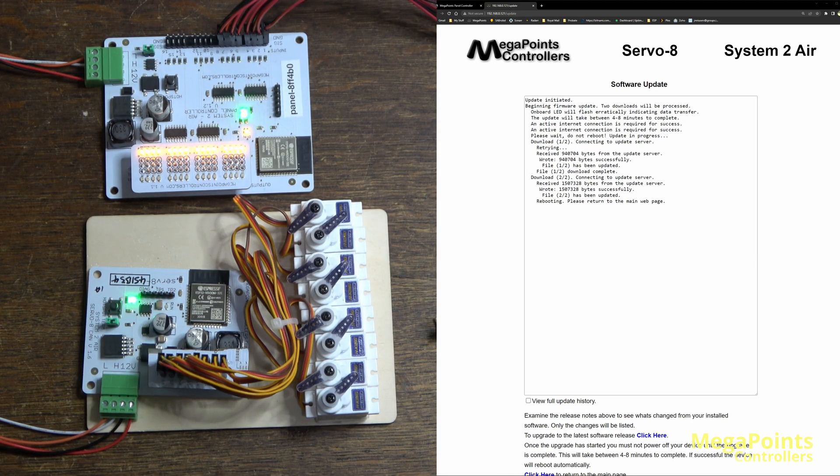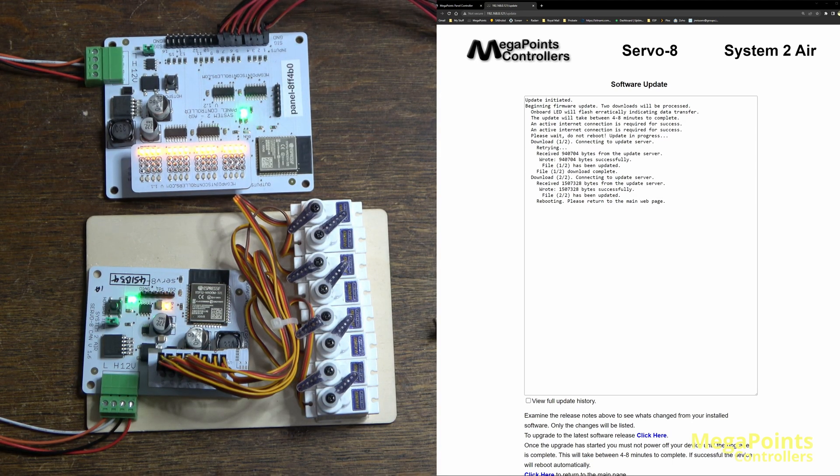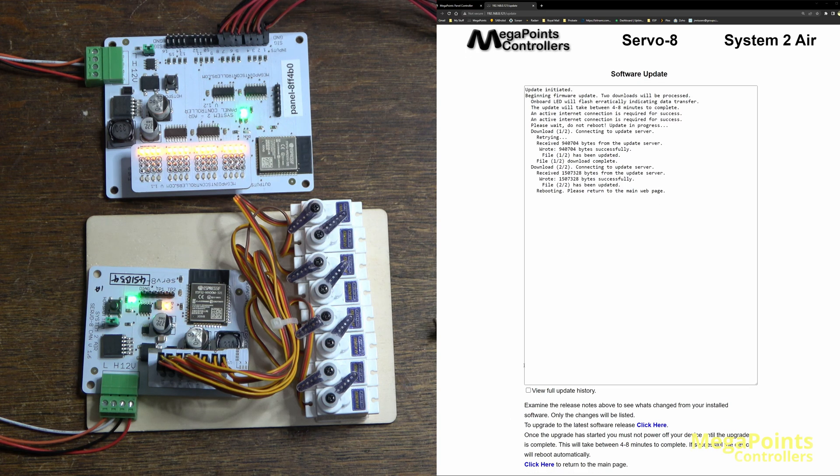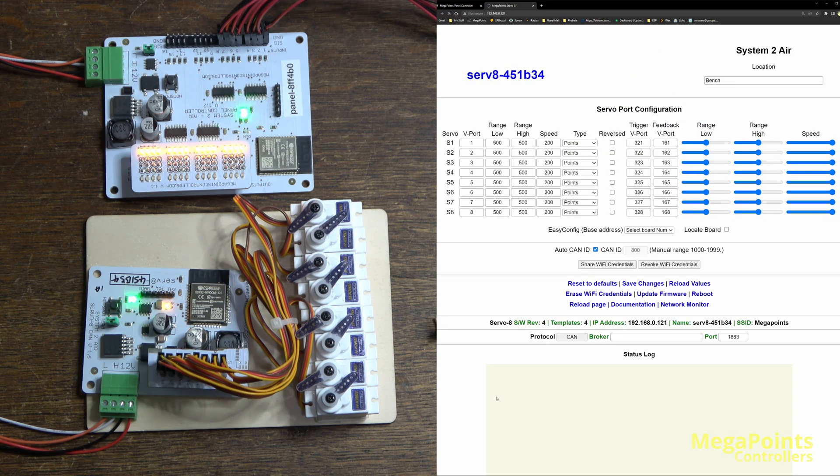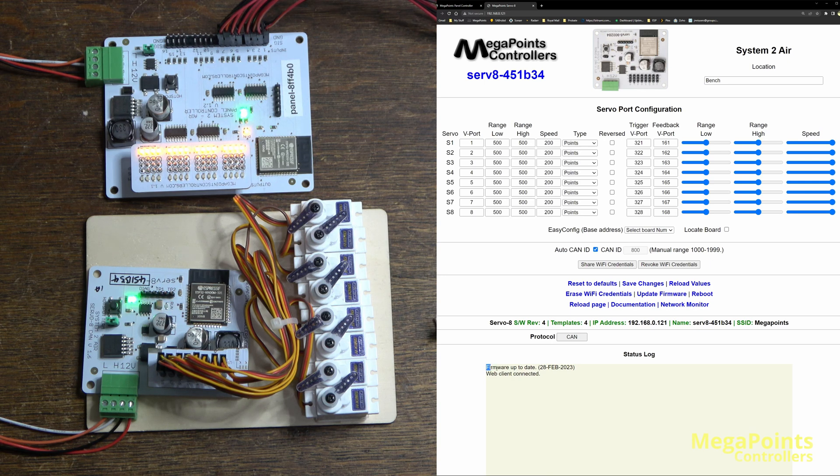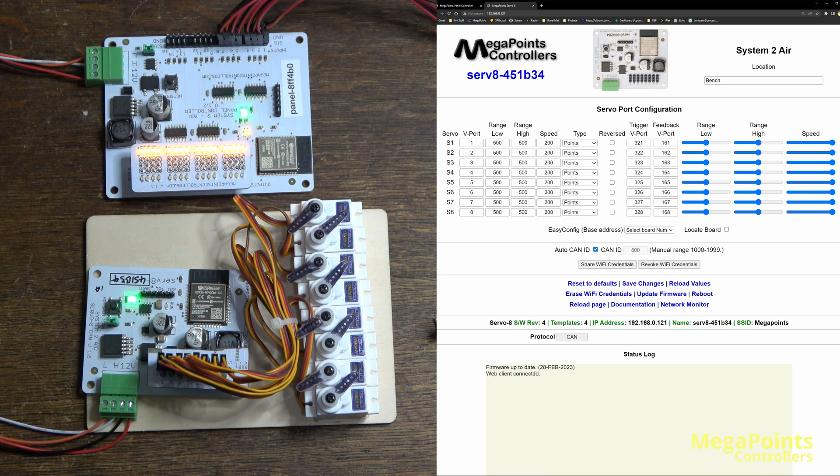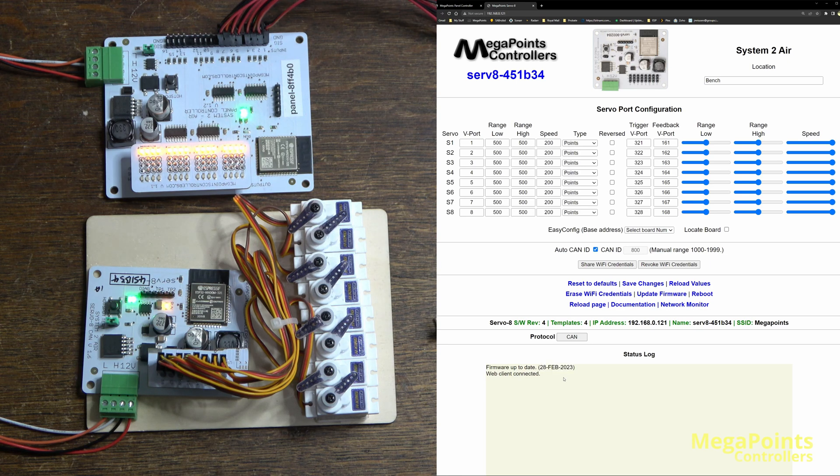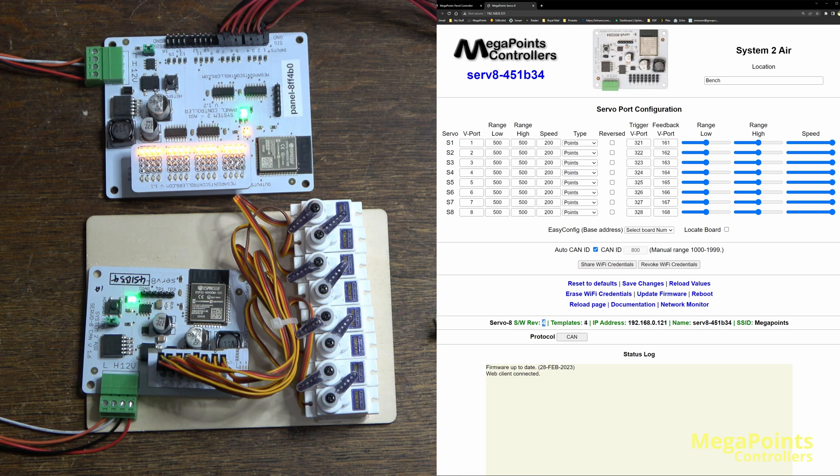So that's the software update process complete. I'll click here and go to the main menu, and what you'll see is that message about the firmware has changed. It's now telling you it's up to date and the version or release date of that update, and it's running version 4 software and templates.